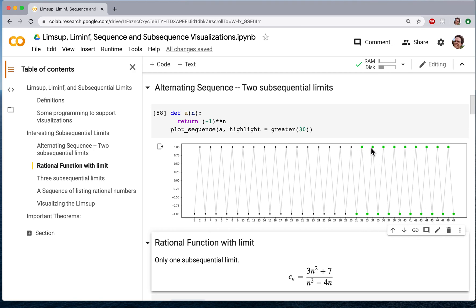No matter where we begin reading this sequence, we will always have a tail sequence with an infimum of minus 1 and a supremum of plus 1. The supremum of a tail is always equal to positive 1, and the infimum of a tail is always equal to minus 1.